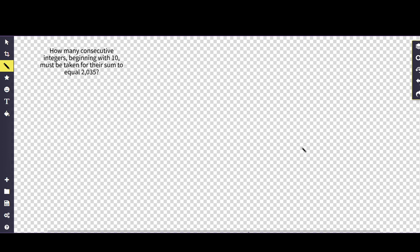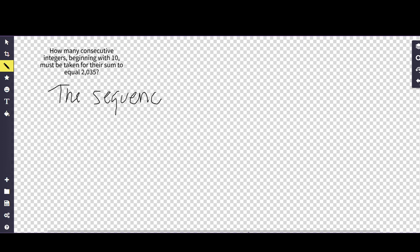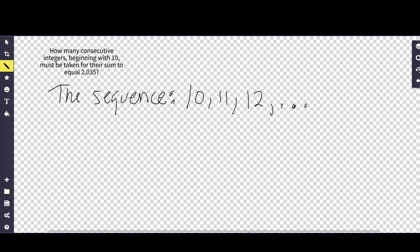The sequence starts off like this. If I can write it properly, it starts off as 10, 11, then 12, and so on and so on, right? So what we need to realize is that there is a particular formula that you guys should remember.